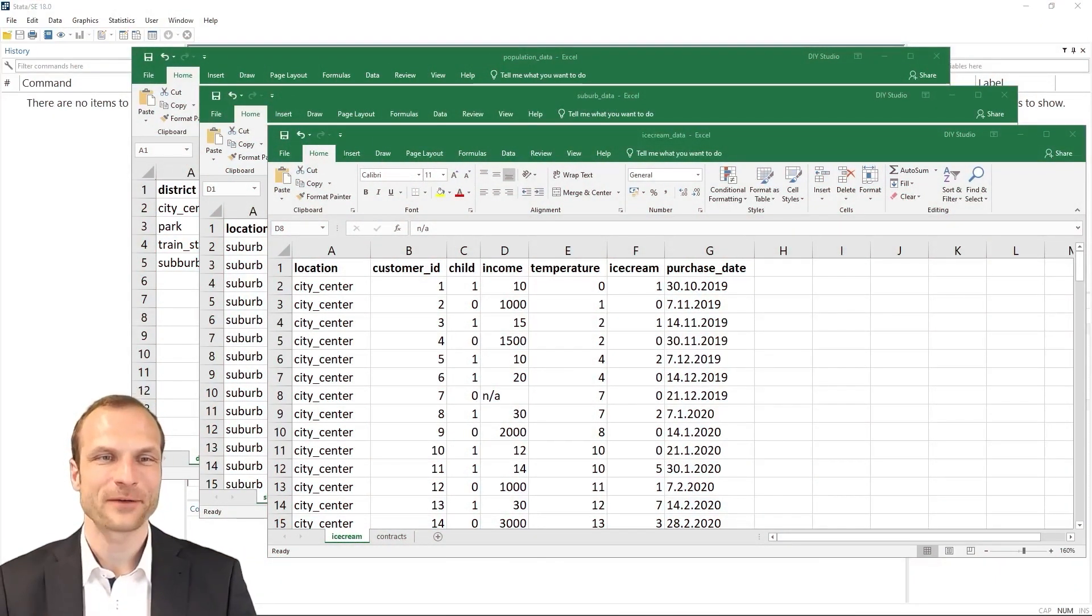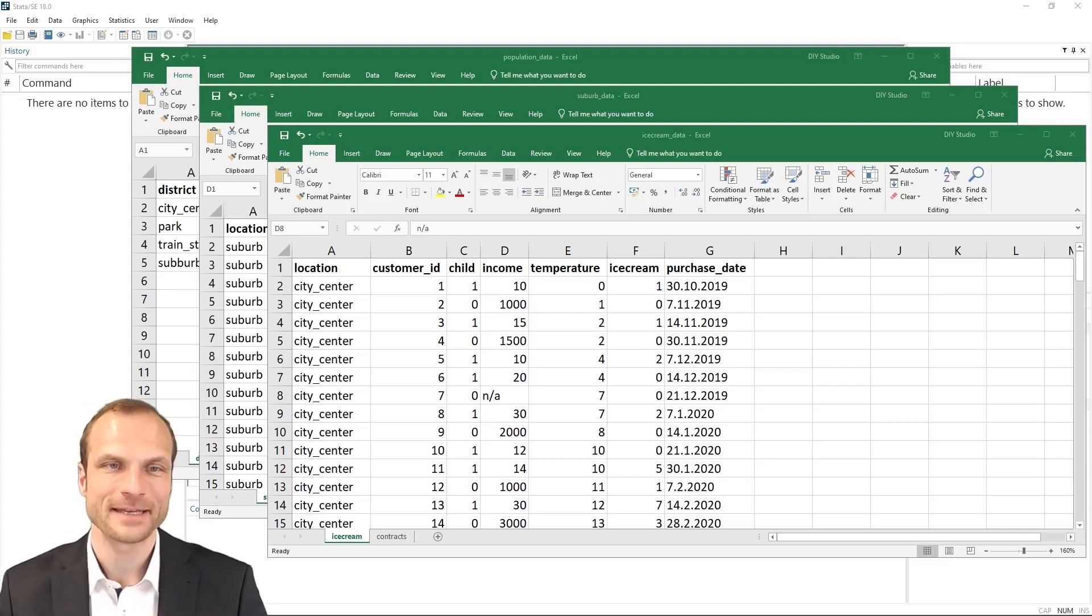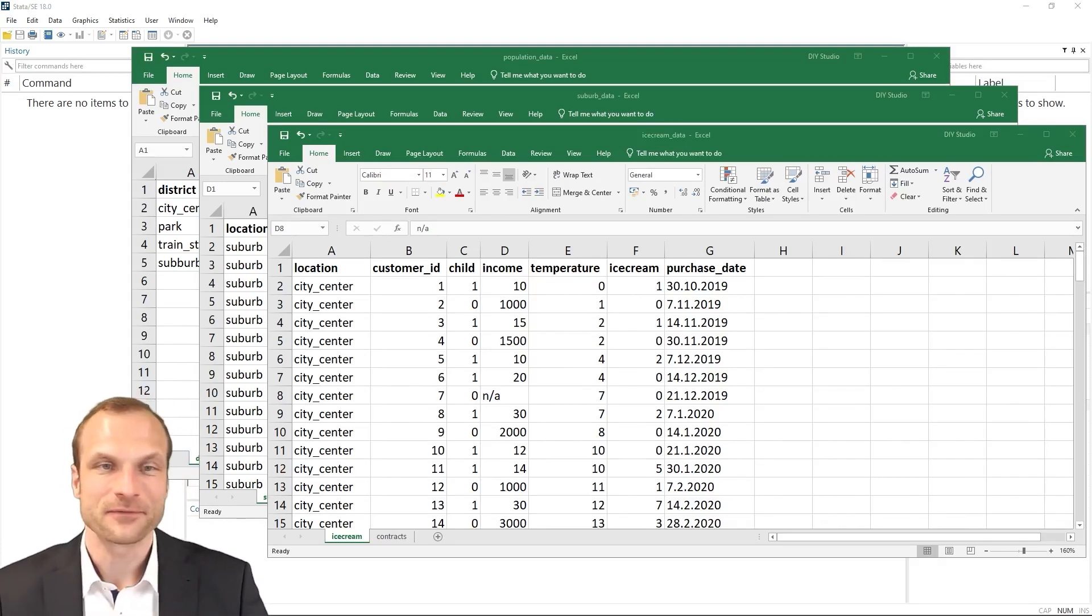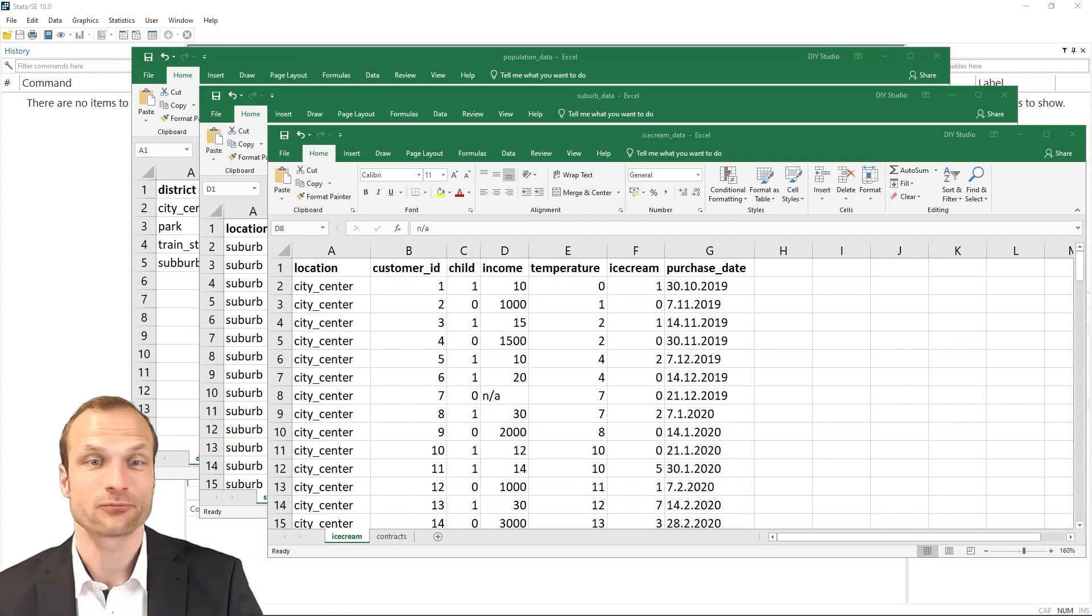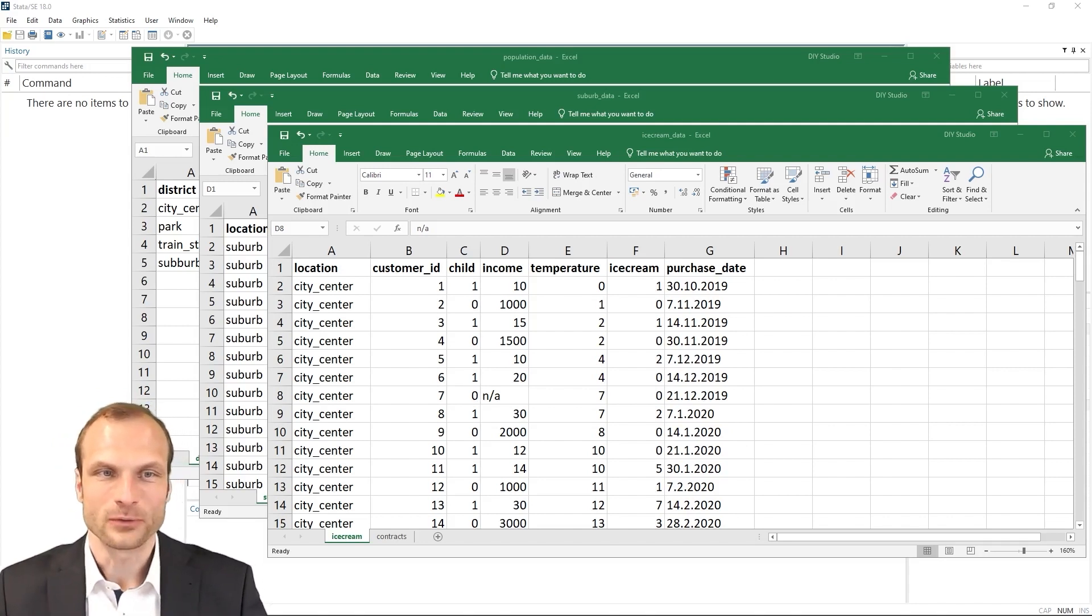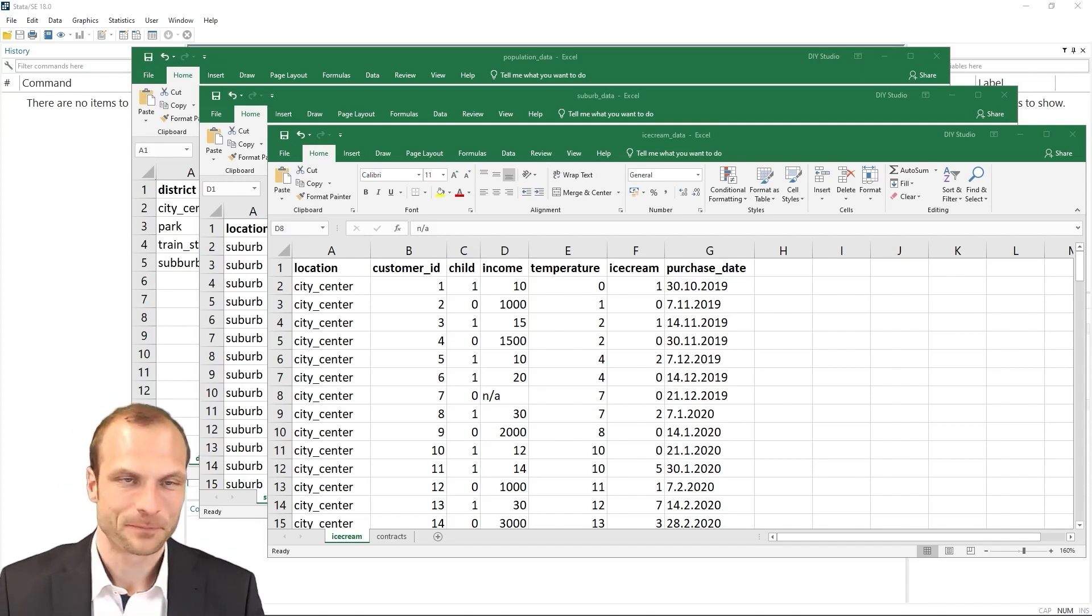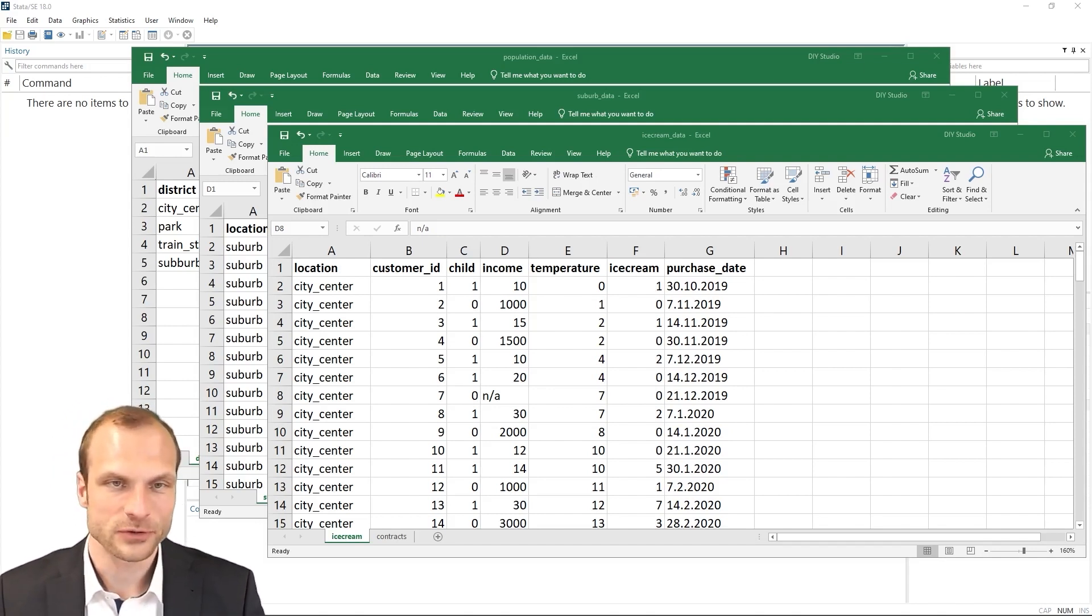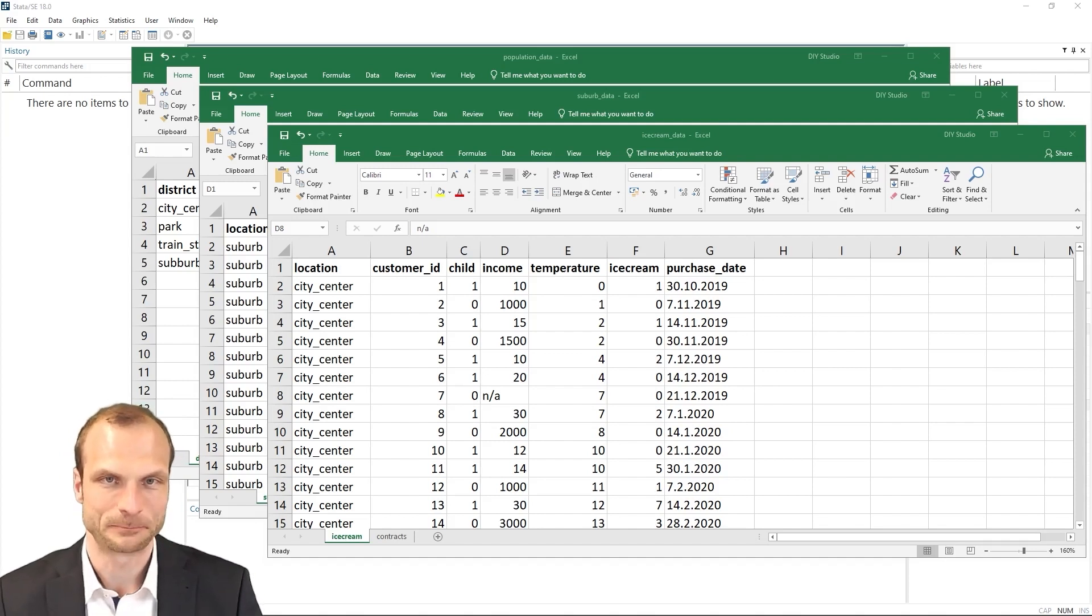It's nice to see you back for our hands-on session on combining datasets in Stata. Merging and appending data is a very frequent task you will encounter, and getting this right the first time saves you a lot of headaches. From our data preparation tutorial, we remember the dataset on the ice cream data. It contains information about the sale of ice creams in different locations and the corresponding customer information.